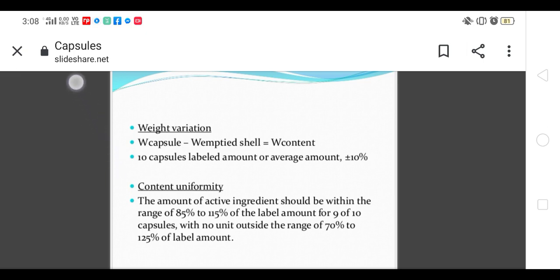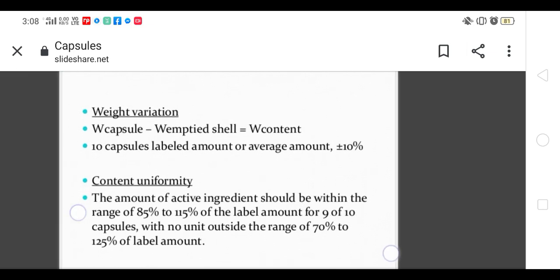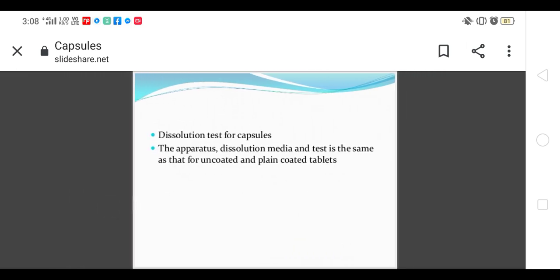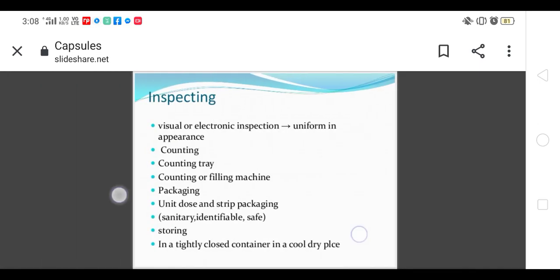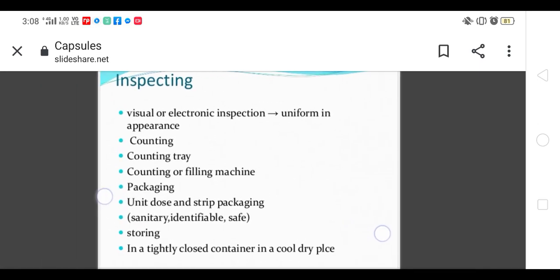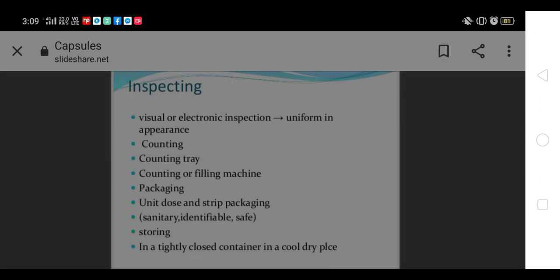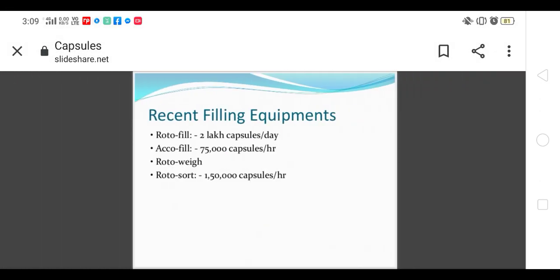Content uniformity: the content remains 85 to 115 percent. 10 capsules are used for content uniformity and weight variation. In weight variation, 10 percent deviation is allowed. In case of content uniformity, 9 out of 10 capsules should be within 85 to 115 percent, and no unit should be outside the range of 70 to 125 percent. This is content uniformity. After evaluation comes counting, packaging, and storage.